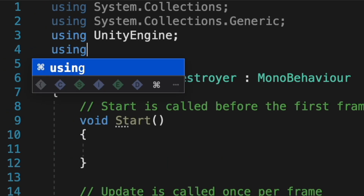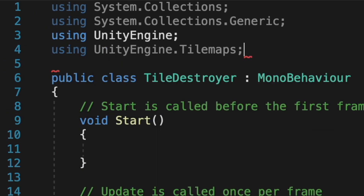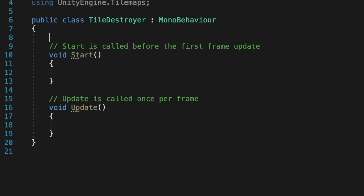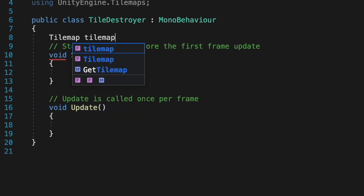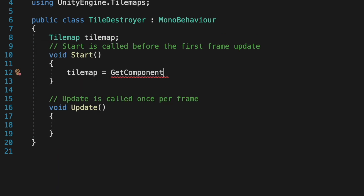First, let's add the UnityTileMaps library and a new TileMap variable. In the Start function, let's use GetComponent to initiate the variable.